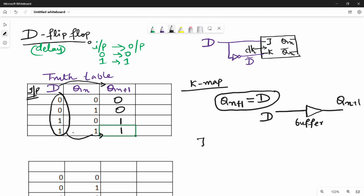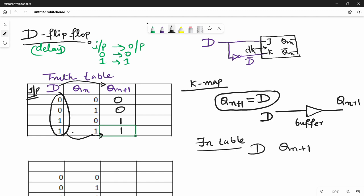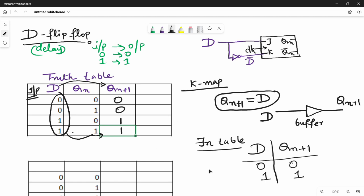How do you get the function table? How do you find the function table? The input is D, and Q(n+1) is shown. This is the function table. Input is 0 and 1. Input is 0, input is 1. Function table is over.